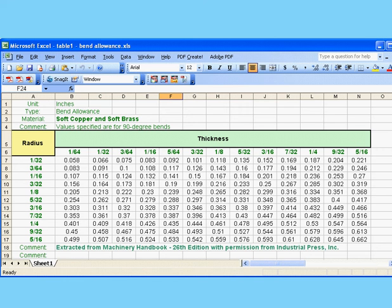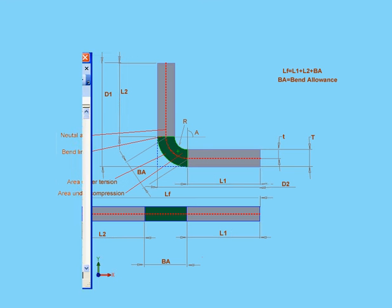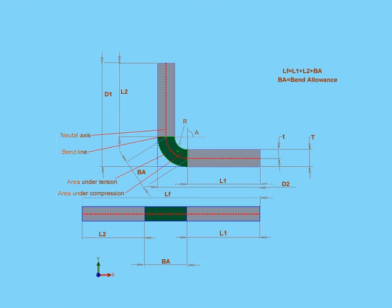The bend table approach is probably the most accurate approach for calculating bend allowance. You can input your data manually into a matrix of the bend angle and bend radius.